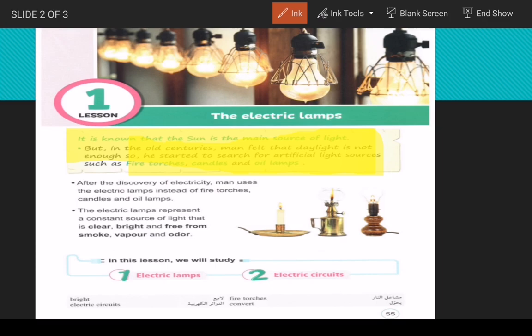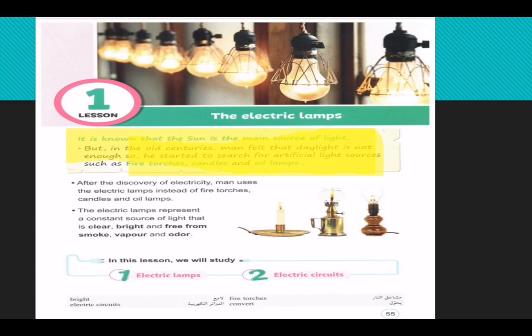After the discovery of electricity, man uses electric lamps instead of fire torches, candles, and oil lamps. Electric lamps represent a constant source of light that is clear, bright, and free from smoke, vapor, and odor.